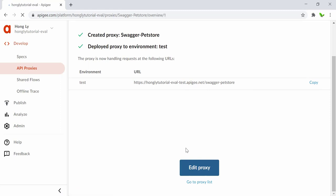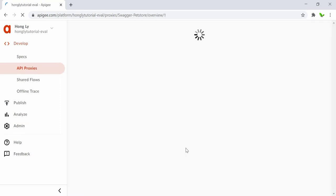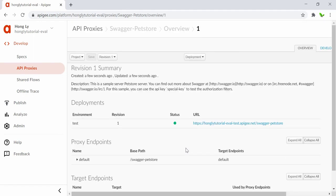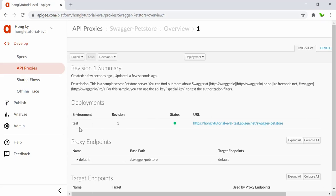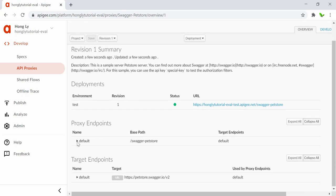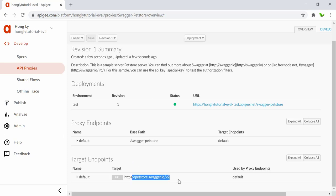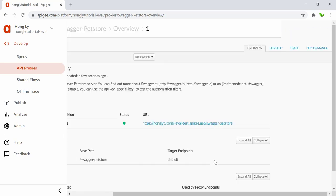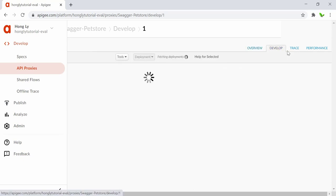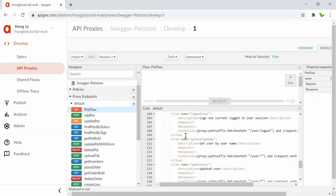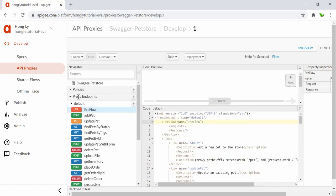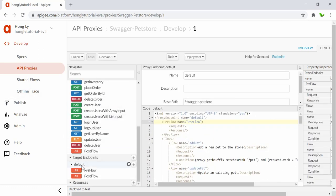Clicking 'Edit proxy' shows the proxy details — the URL, deployment status in the test environment, and the proxy endpoint 'swagger-pet-store-default.' There's also the target endpoint, which is where requests are made. In the Develop tab we can write code in XML format. We have the proxy endpoint and the target endpoint visible here.